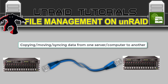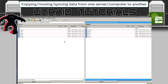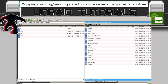Next we'll look at copying, moving, or syncing data from one server or computer to another. Back in the Crusader web UI, go up to the top toolbar and click the icon with a green tick underneath it. Change the protocol to SMB, type in the IP address of the computer you want to connect to, enter the username and password for your share, and click Connect.